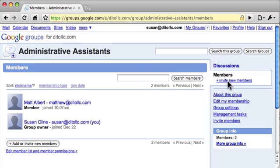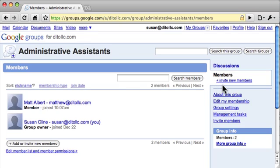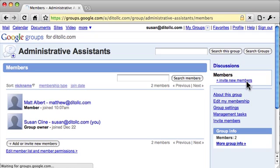Matthew gets the message that he successfully joined the group. Now I'm logged back in as myself, and in the members area I see that Matthew is listed because he accepted the invitation. I'm still waiting for Jim to accept or not accept.